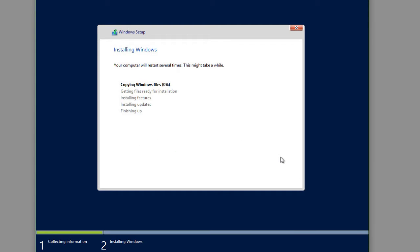And Windows is going to start going through. It's going to copy all the files that it needs from the ISO image or the CD. And it's going to prepare everything. It's going to install the features and updates. And then it's going to reboot to the point that it's now going to be usable. So we're going to go ahead and let this run and we'll be back once it's finished.